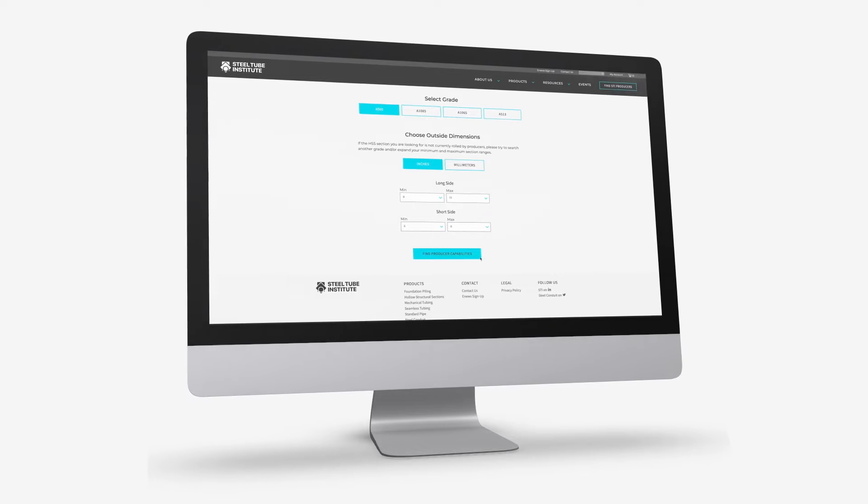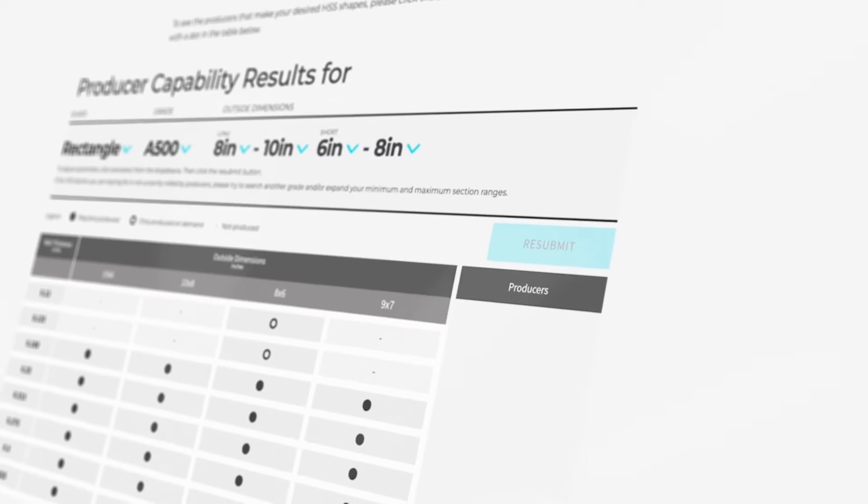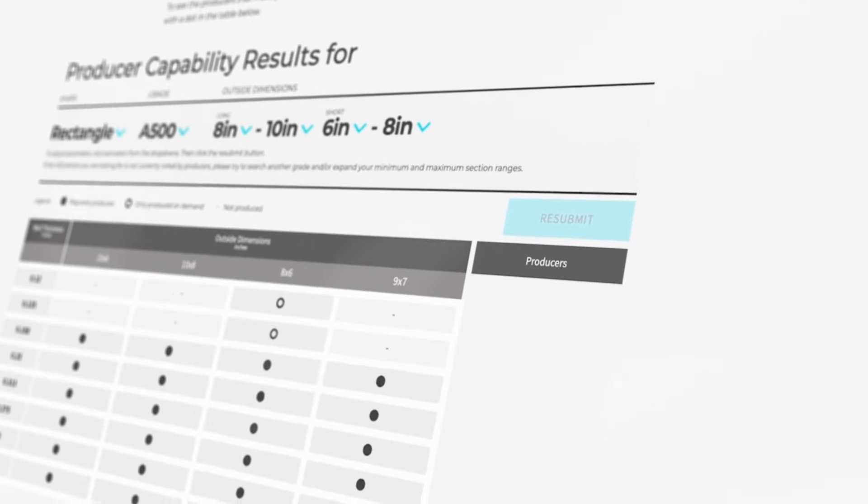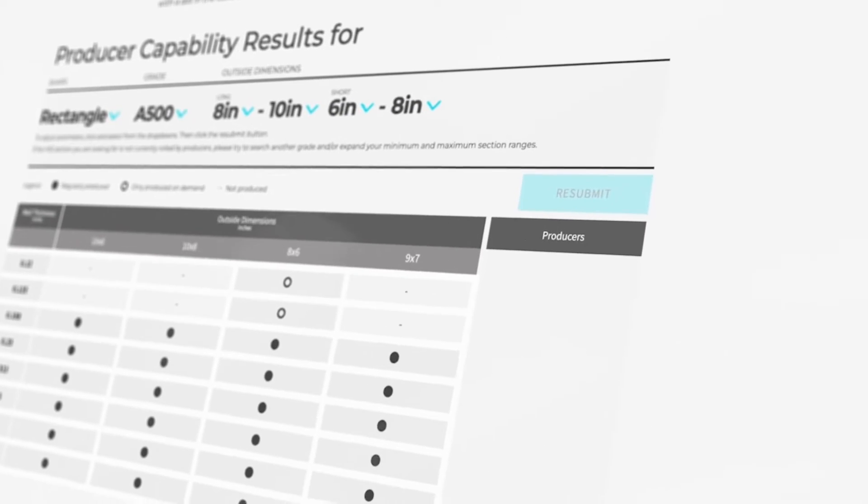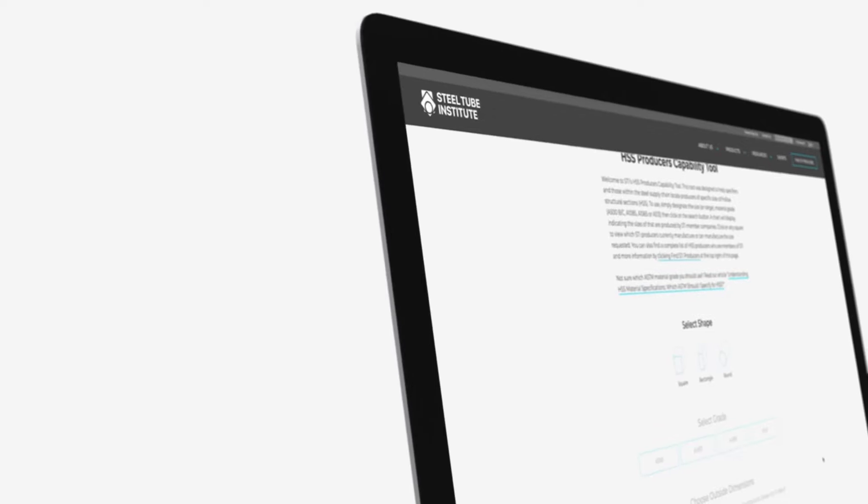A chart then displays which STI producers manufacture the requested size.